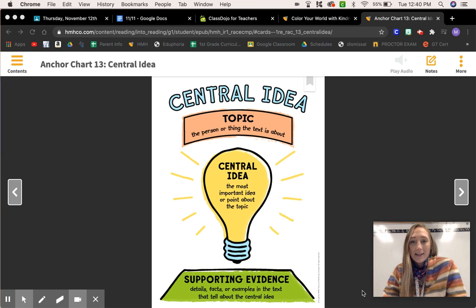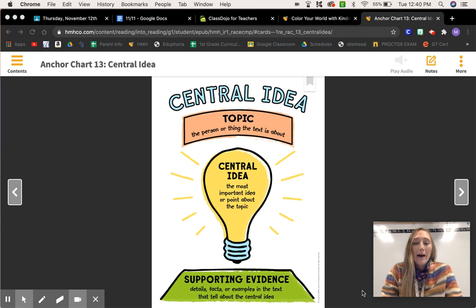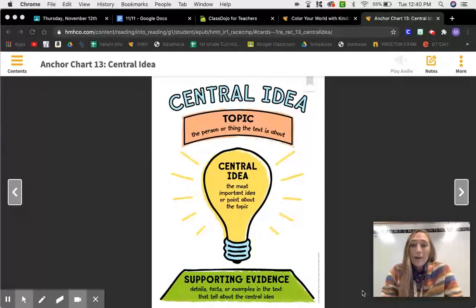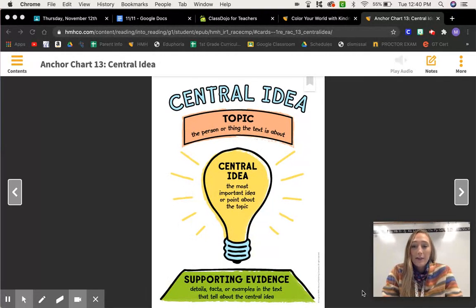Hello readers! Today we're going to learn more about the central idea of a story. But did you know that you can find the central idea of a video just like you can find the central idea of a story or a book? Today we're going to find the central idea of a video, so we're going to infer during this video to figure out what the central idea is that the author wants us to learn.